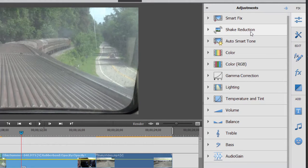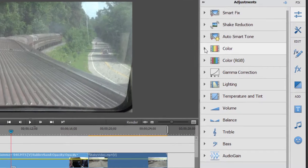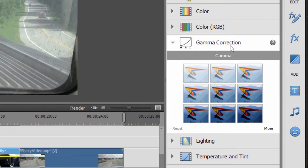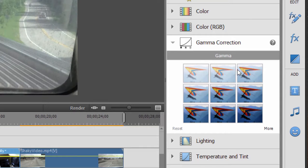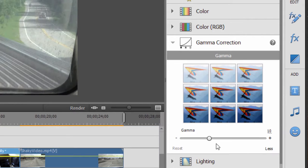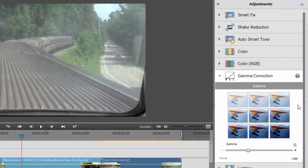There are shake reduction, which we'll look at in just a minute and auto smart tone. For the most part, when you make adjustments using the adjustment panel, you can do it in a couple of ways. So I'm just going to select, for instance, gamma correction here. And you notice that we have this little checkerboard thing. This is a quick preview fix control panel. If you don't feel comfortable using it, you can always click on more and there are sliders here you can use instead.